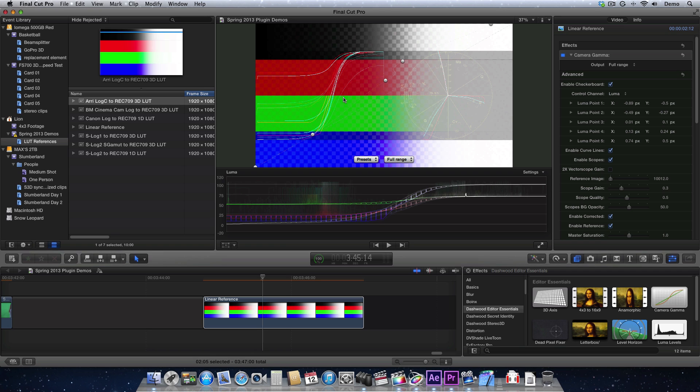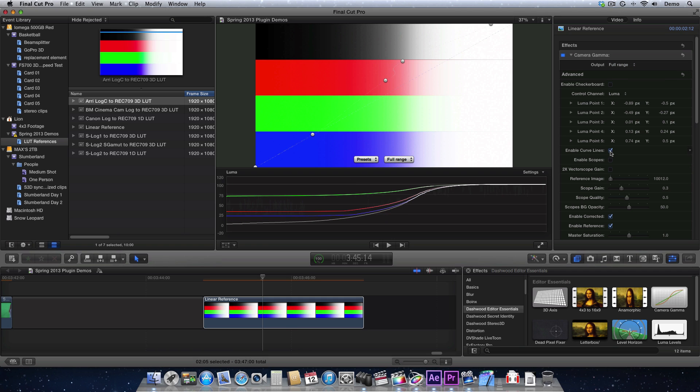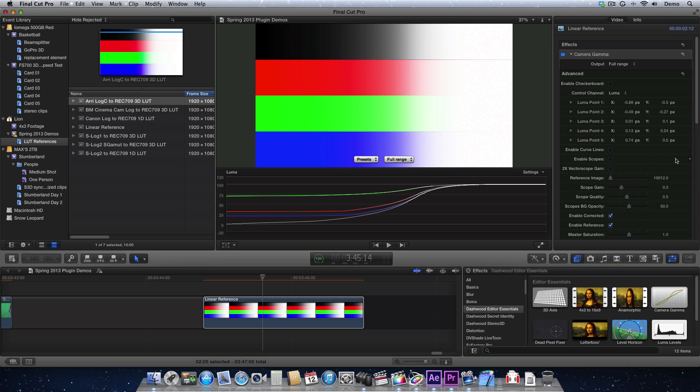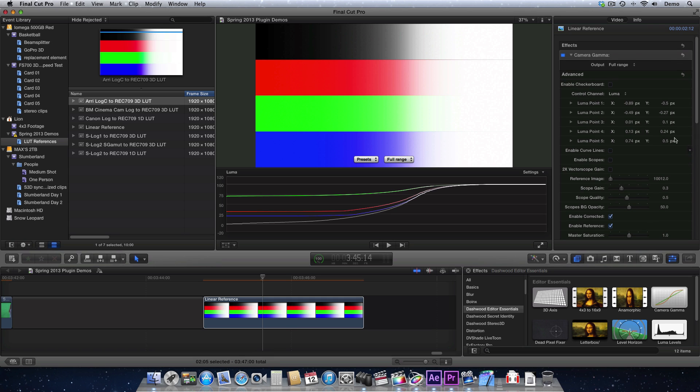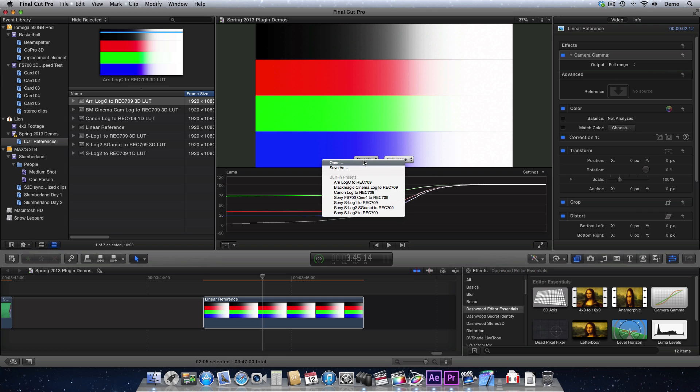This is really quick. But let's say this is a look that you really like. Then all you do is turn off all this stuff. So turn off the checkerboard and the scopes and the curve lines. And you can hide the advanced and then get rid of the reference here.